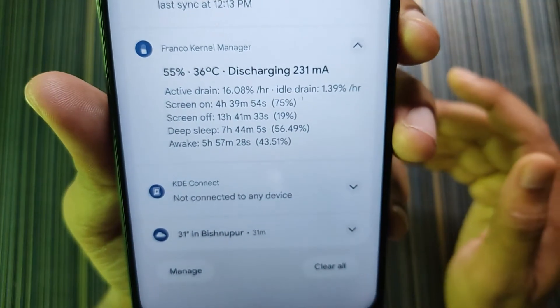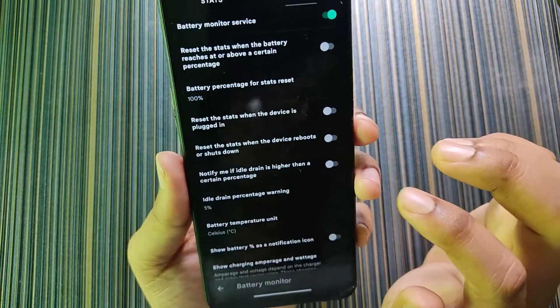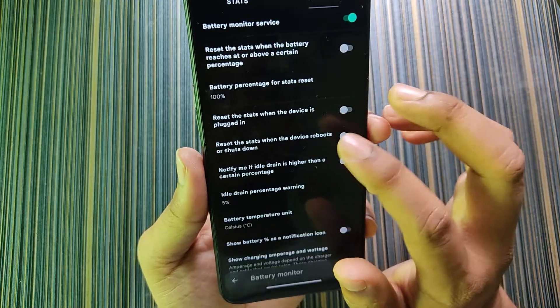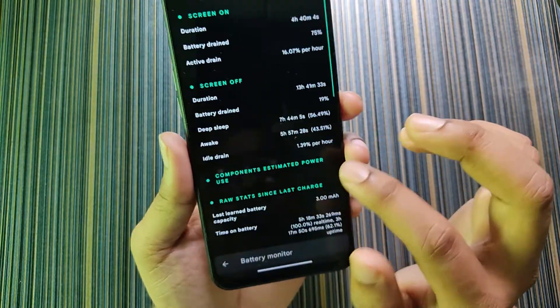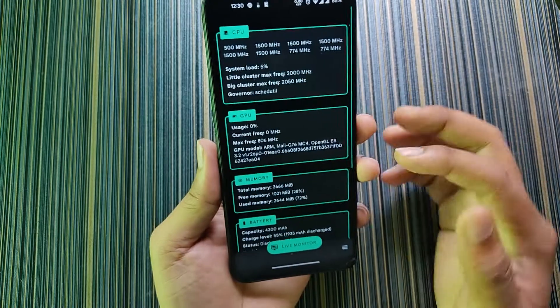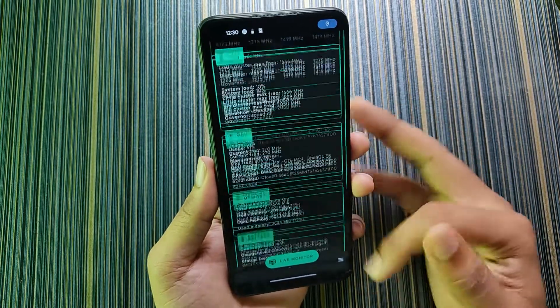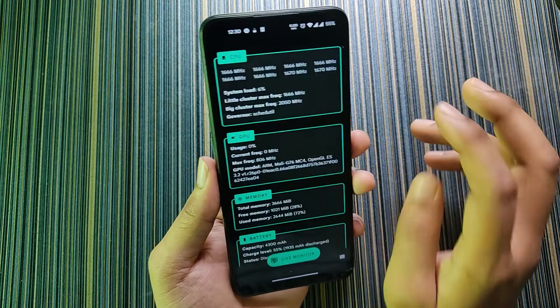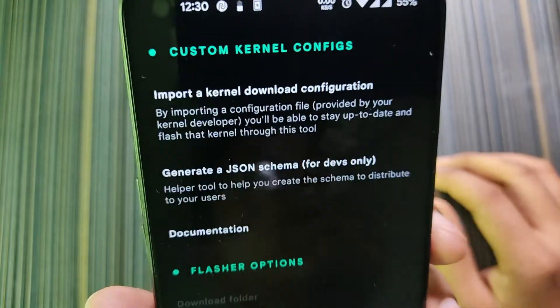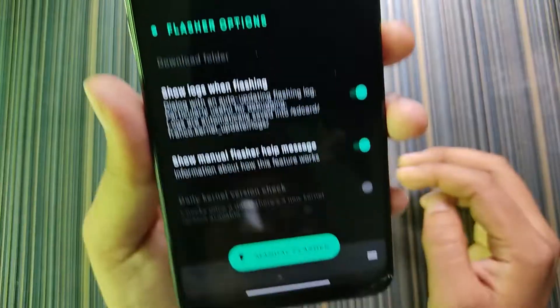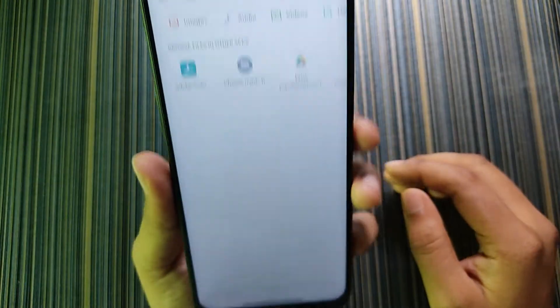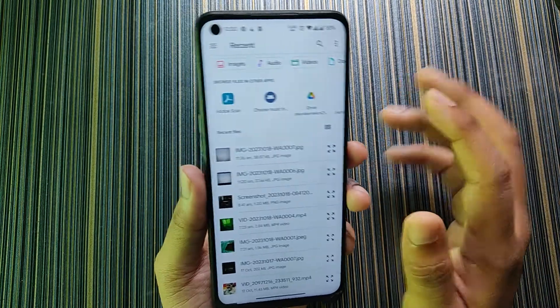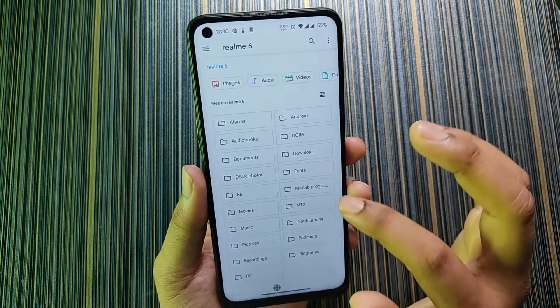You get more options like reset the stats when device is plugged and show battery as notification. It also shows the system information. I have covered the dashboard. Now let's get to the main options. In flasher you can import the kernel settings and generate a JSON file. In manual flasher you can flash any kernel with this when you have root access.